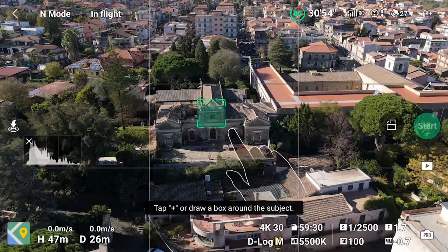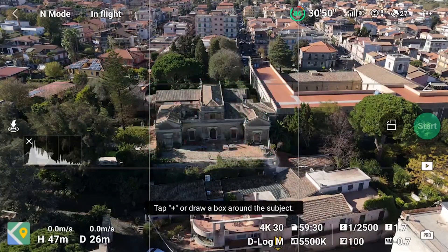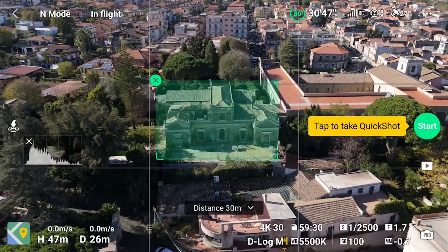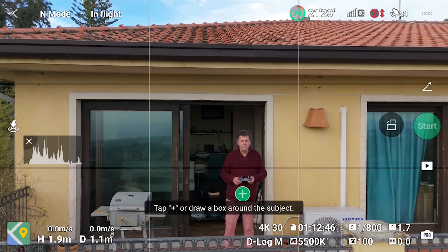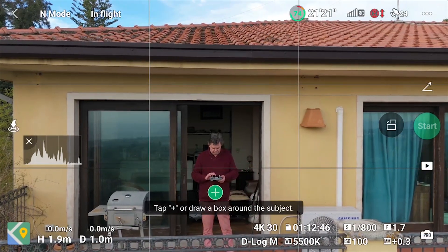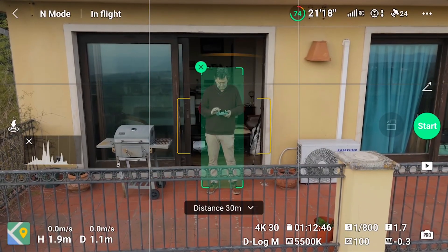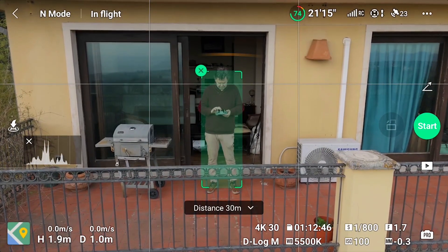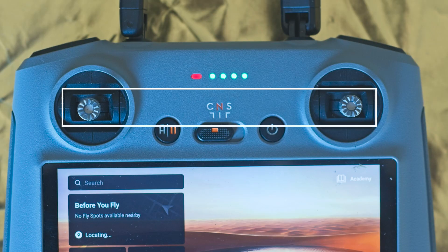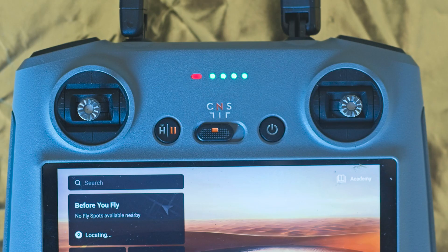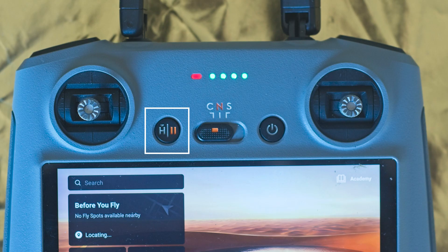After choosing one of the six quick shot modes, a target must be selected by drawing a box around it. If people or vehicles are in the frame they will be recognized and a plus sign will be overlaid — we can select them as targets by simply tapping on the plus sign. During the different quick shots the sticks of the remote controller are not available; if we move them the quick shot will be aborted. Another way to stop the aircraft is to hit the left button of the remote controller, which is useful when some danger is detected.